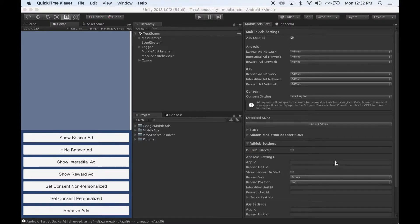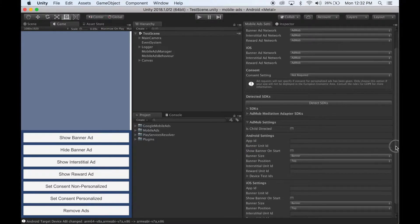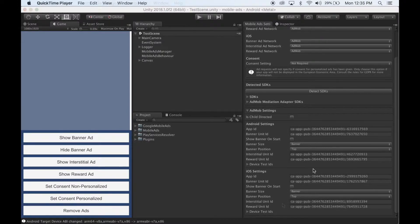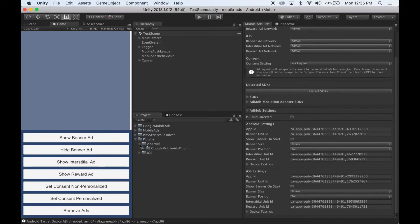Once it finishes, you'll notice the AdMob settings now has all of the AdMob configuration values in it, so go ahead and add all your app IDs and unit IDs into these fields. Next, open up the Android manifest located in Plugins, Android, Google Mobile Ads Plugin, Android Manifest.